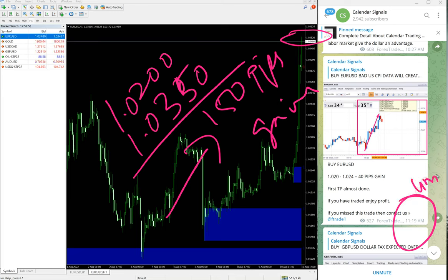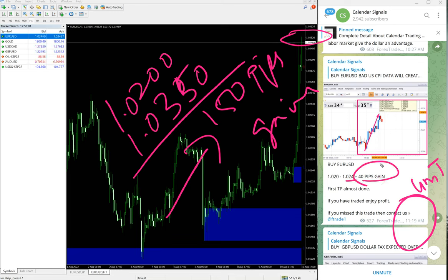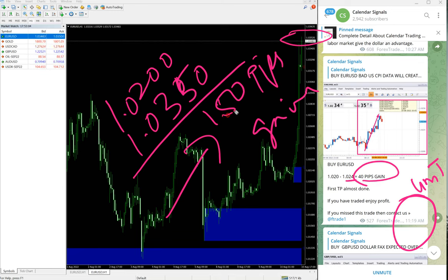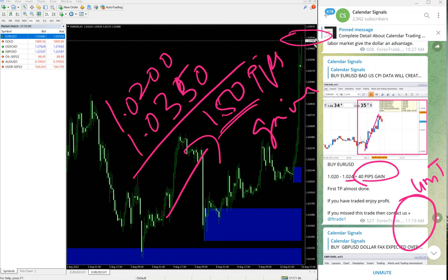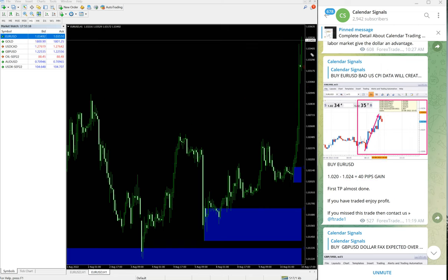This is as per the GMT timeline. At 11:19 AM, at that time high traded was 1.024 and we updated 40 pips gain. It went further 110 pips, so 150 pips gain right now. High traded 1.035. That is what we've taken—150 pips gain as of now.